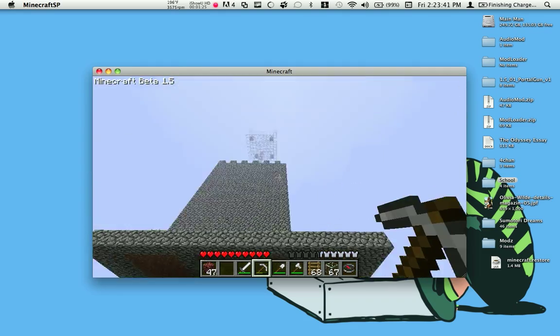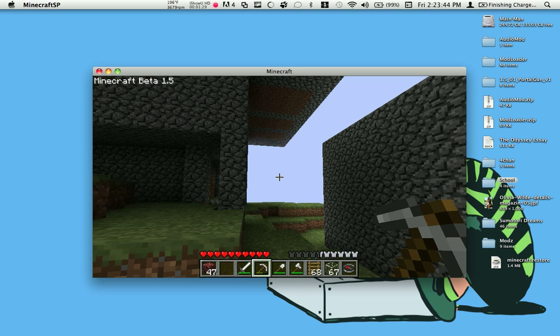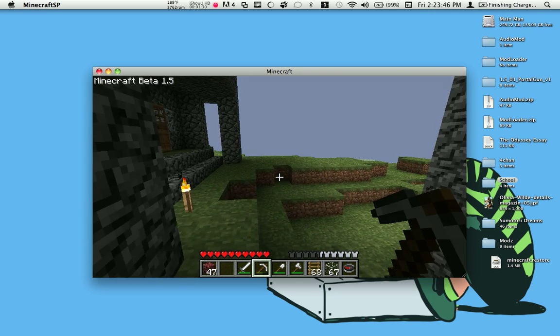That's my mob spawner house. Getting a little laggy.